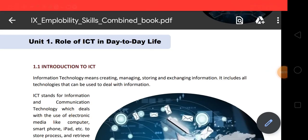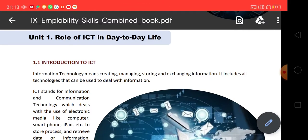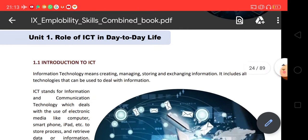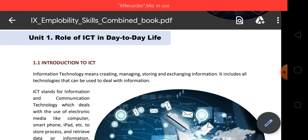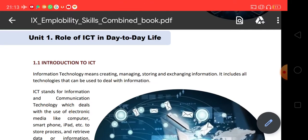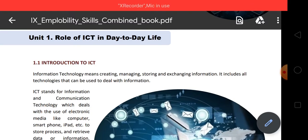Good morning students. Welcome to IT class. Today our topic is role of ICT in day-to-day life. In chapter number 6, that is IT and IT's industries, humne ICT ka role padha tha. Kaphe kuch same hain. The class 9 syllabus has been divided into two parts: one is employability skill and the other is subjective skill.